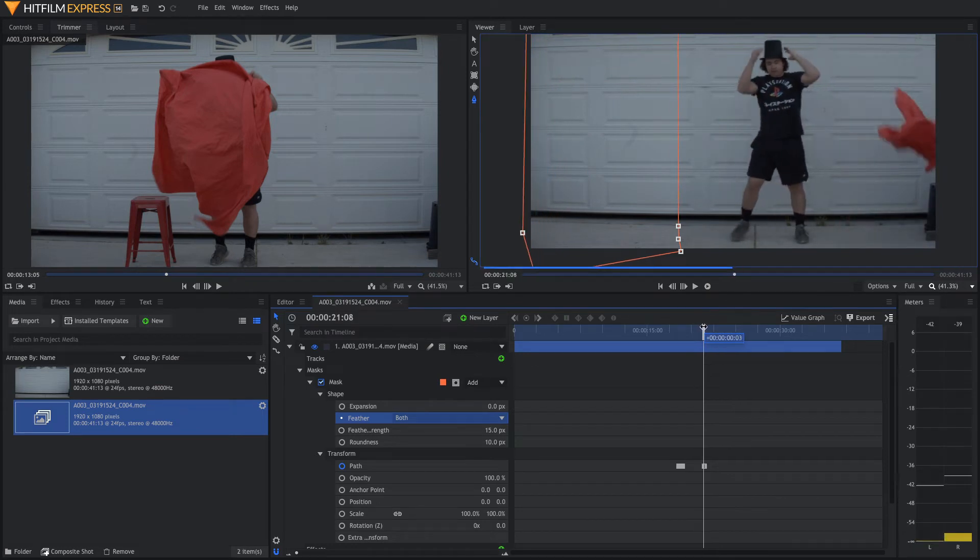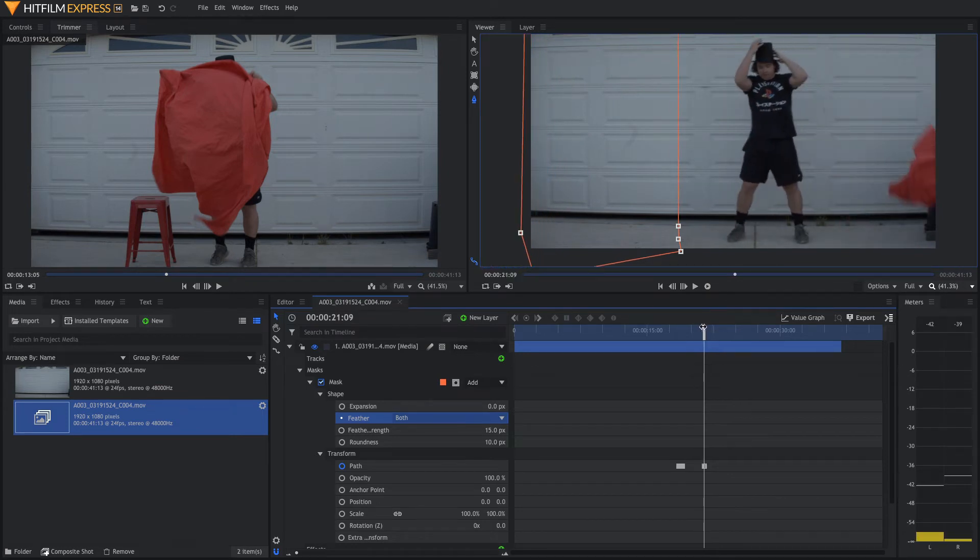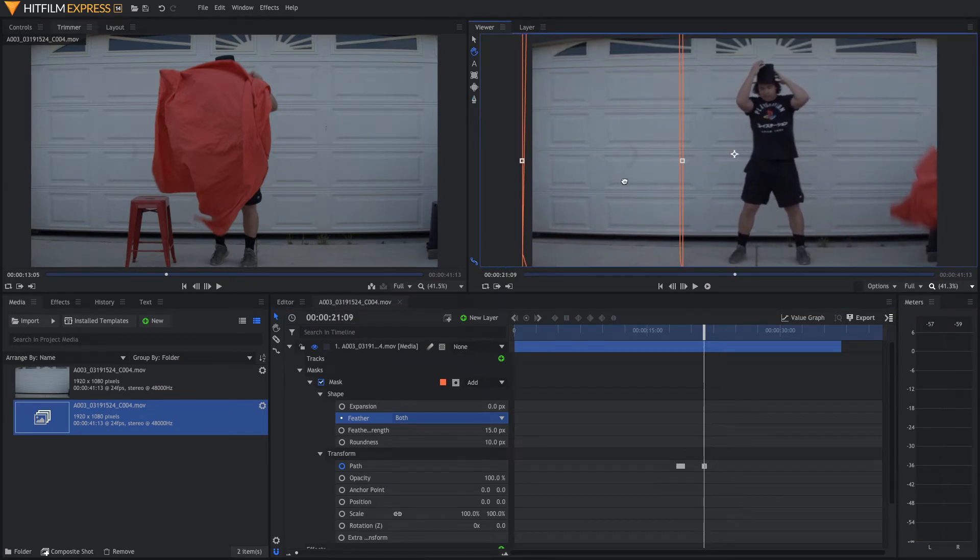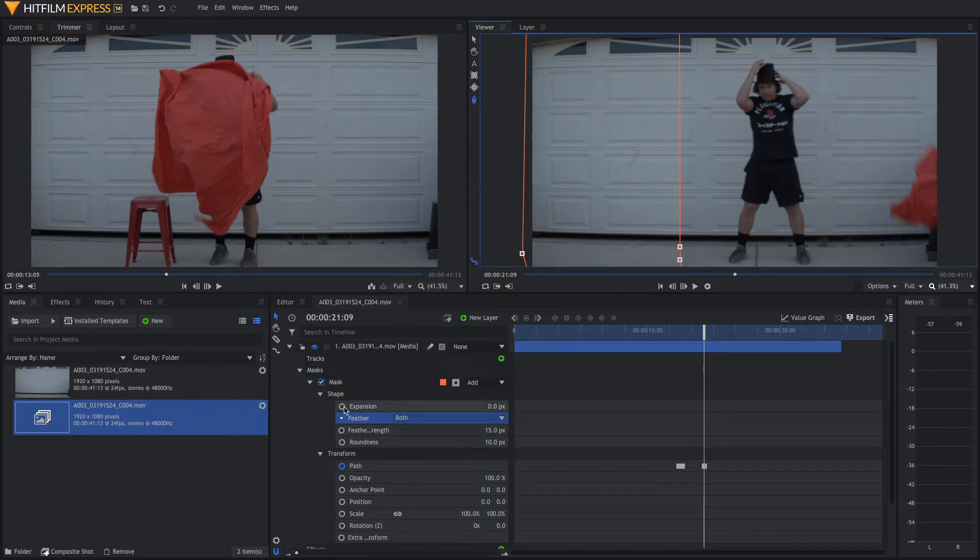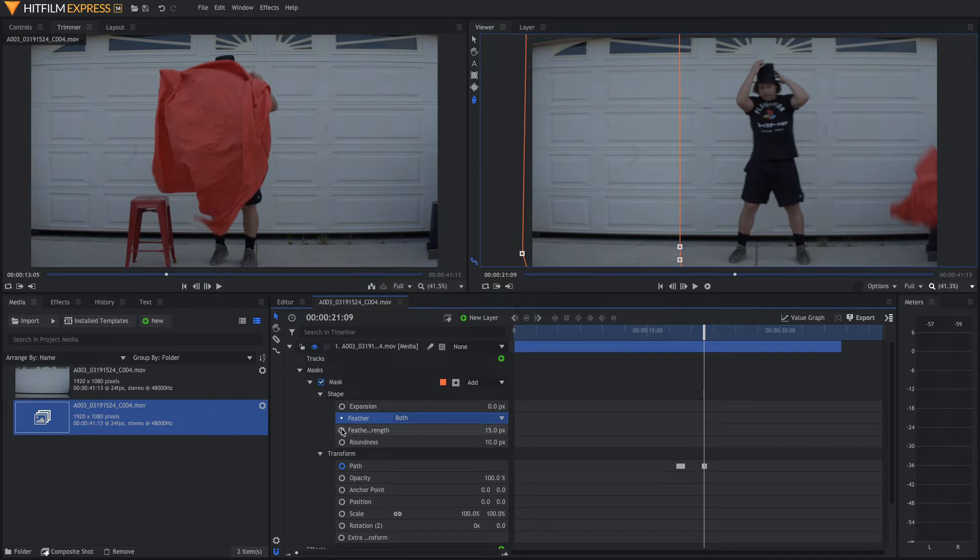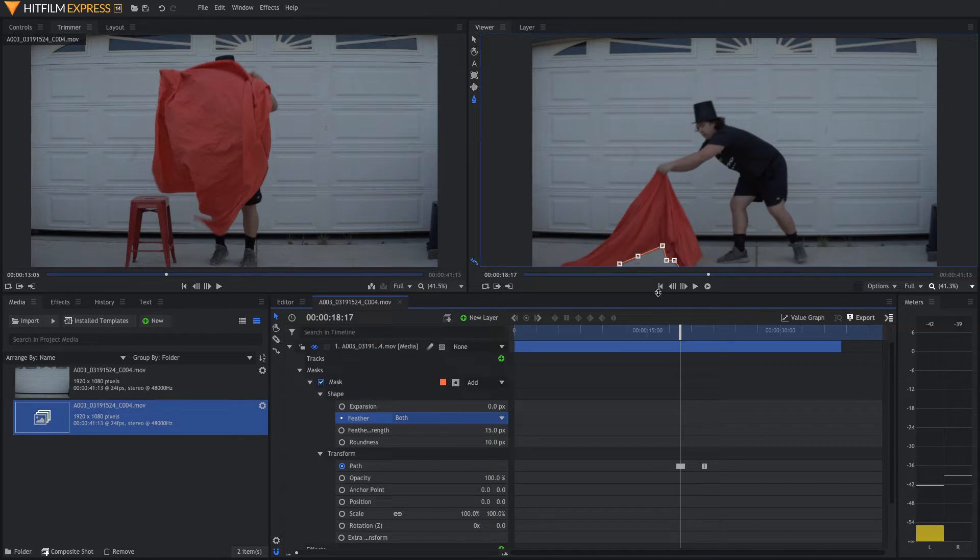You also may want to, when you go up here to this bigger mask that covers up half of the frame, you might want to keyframe your feather and your roundness and boost those up as it goes up. That way, it'll just make it blend with the scene better and look a lot more clean.